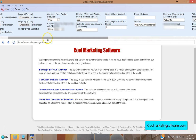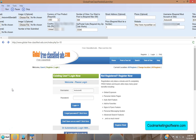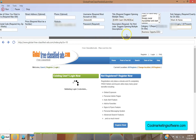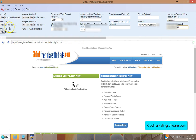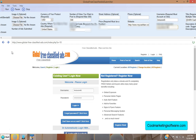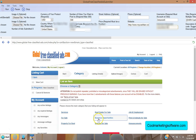Once you have everything set up, just click Run and the software will submit for you. It logs in automatically, entering your username and password. Here the software is logging in, then it's choosing the category for you on autopilot — it's chosen Business Opportunities and will move on to the subcategory.